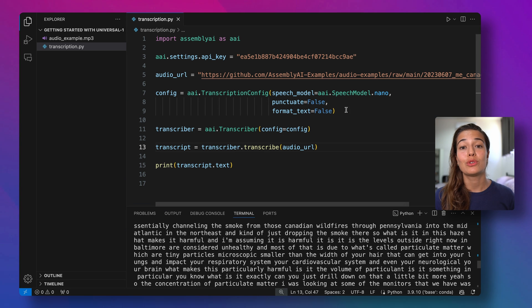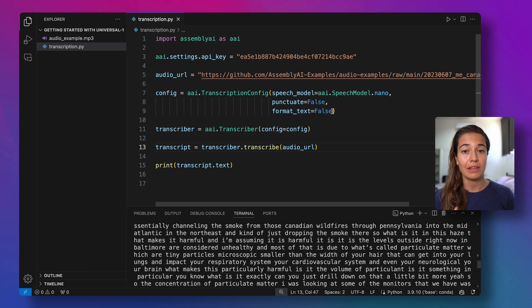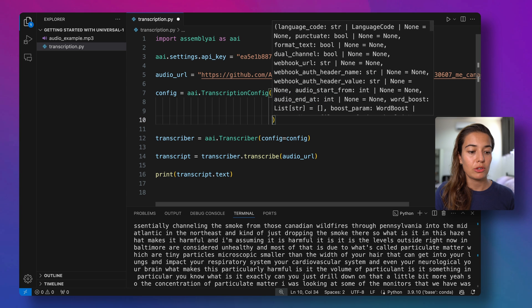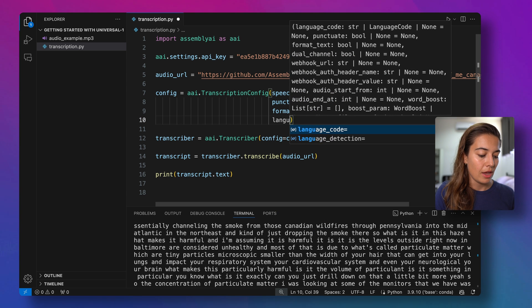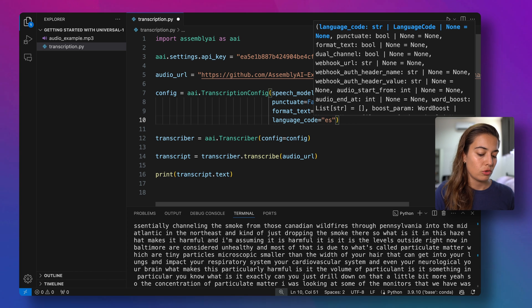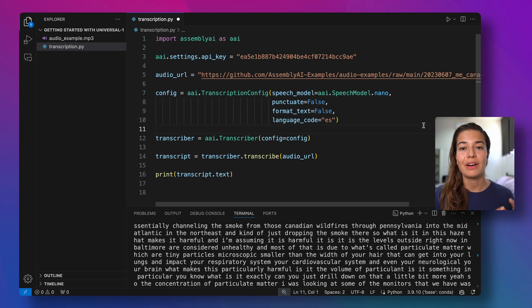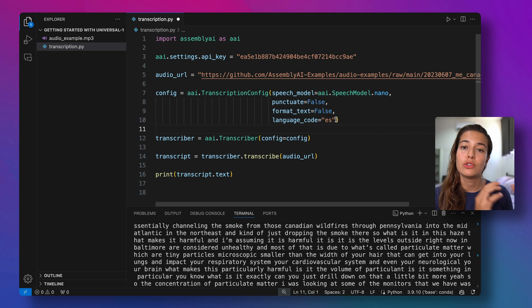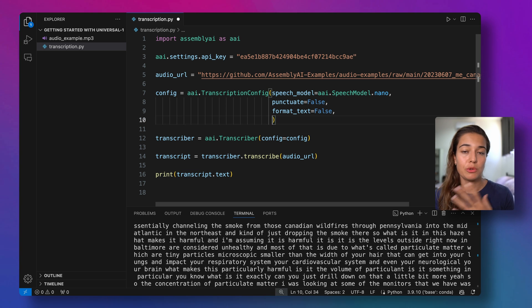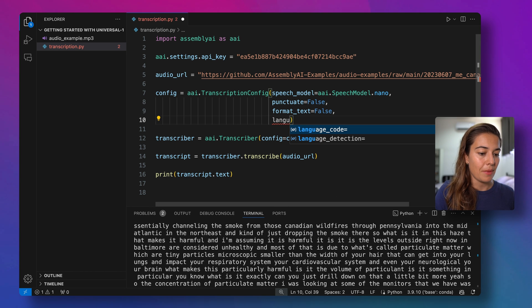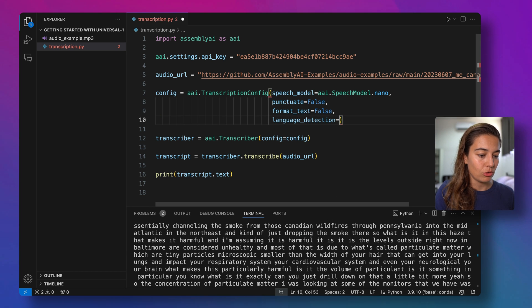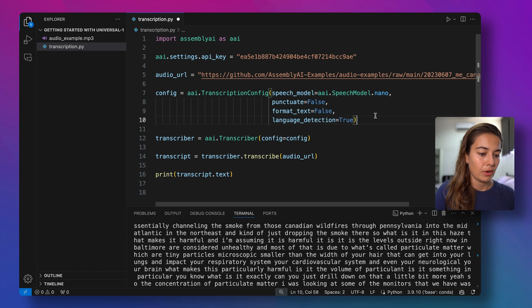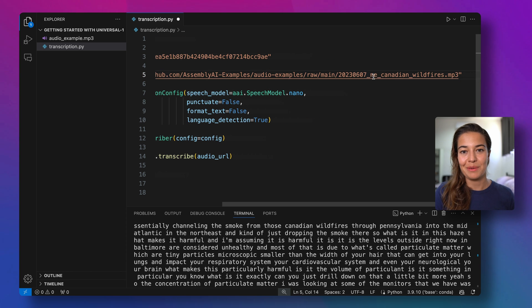AssemblyAI by default transcribes the files assuming they're in English. But if you have a file that is in another language, you can set your language manually on AssemblyAI. For that, you just need to make a new line on your configuration and say language_code to, for example, Spanish. You can find all the languages AssemblyAI supports on our documentation. If you don't know the language that your audio file is in, or you don't want to manually pass it to AssemblyAI, you can also set automatic language detection to true.